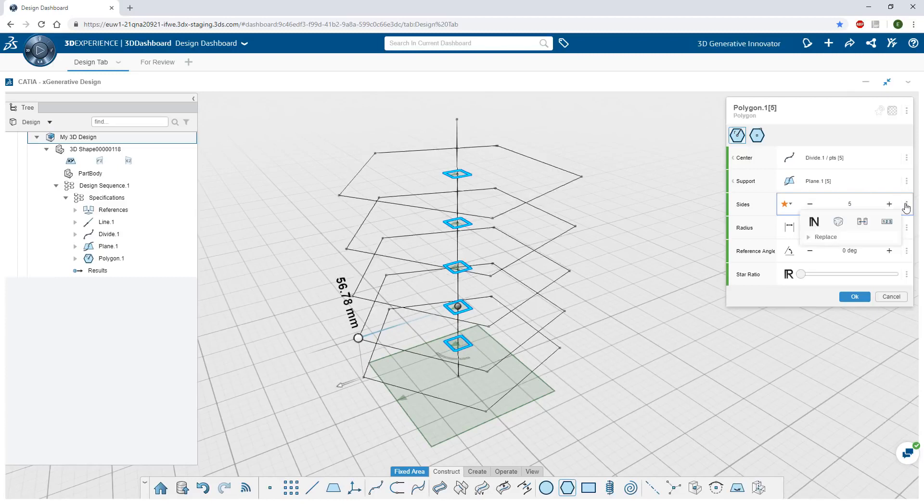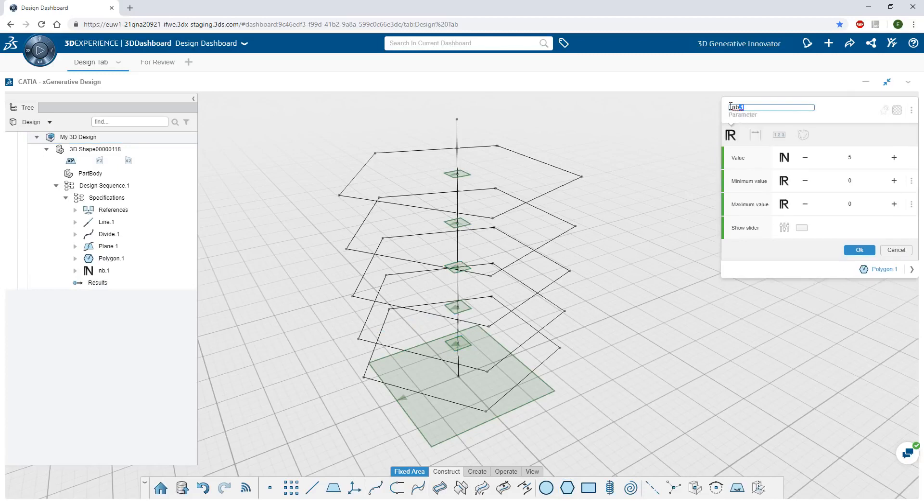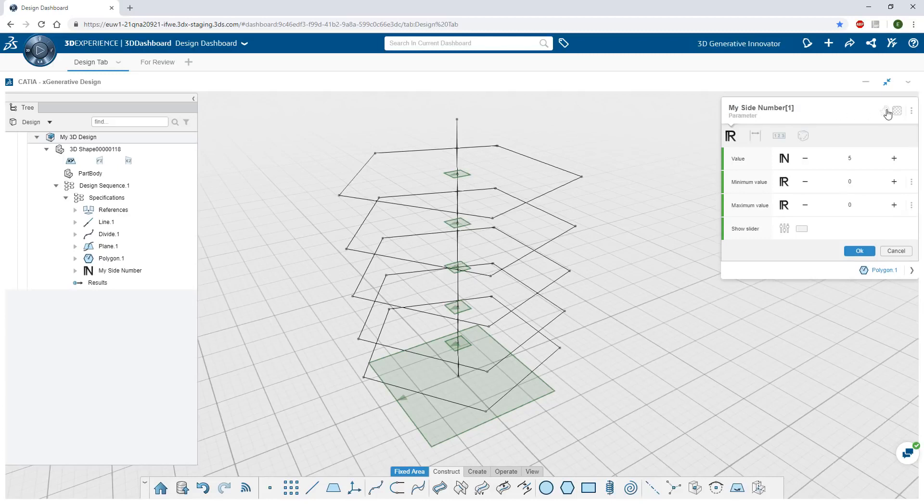Important driving parameters, like the number of edges for example, can be identified during the design process and broadcast as global parameters to be used elsewhere in the model.